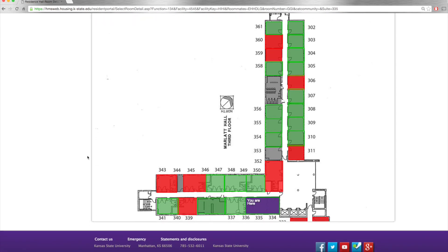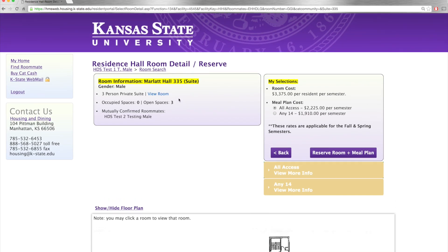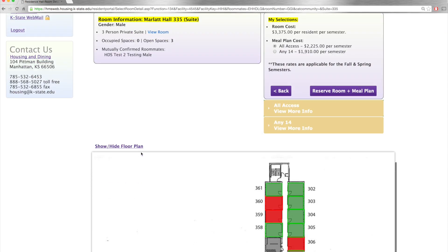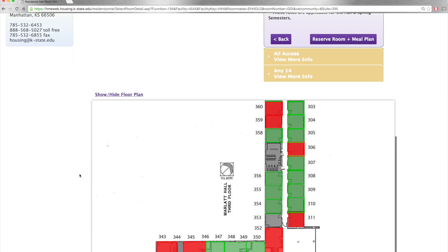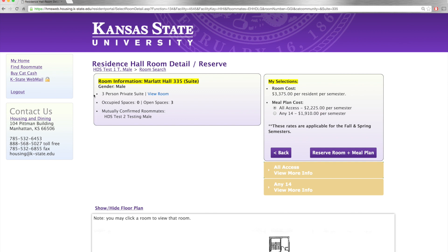The floor plan allows you to see where on the floor your room will be, and if you click the view room button, you can view an actual rendering of your room choice. The floor plan is interactive, so if you see another room that you'd like to view, you can simply click on it and you'll be able to see it as well.